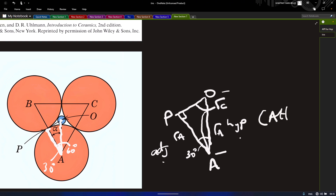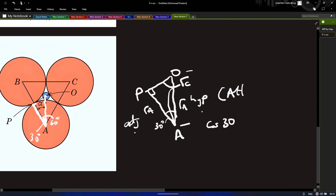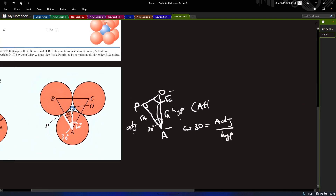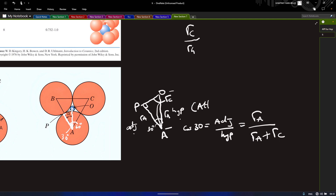Since we have adjacent and hypotenuse, we use cosine — CAH. So cos(theta) equals adjacent over hypotenuse. Our cos(30°) equals ra over (ra + rc). Remember that our goal is always to result in rc over ra — the radius of cation to anion ratio — so we need to rearrange to get that.